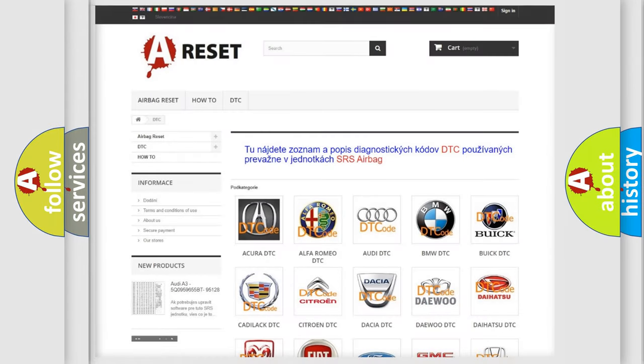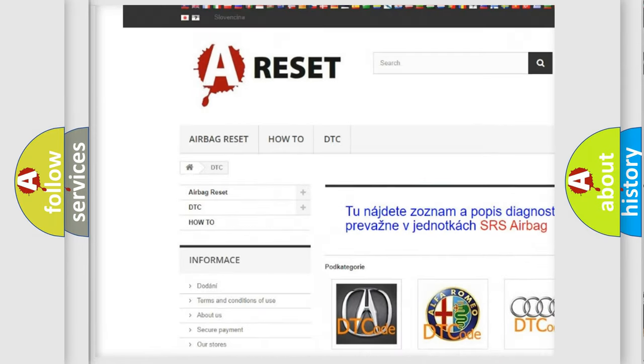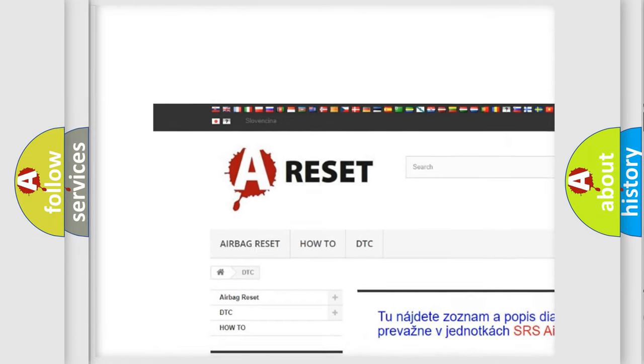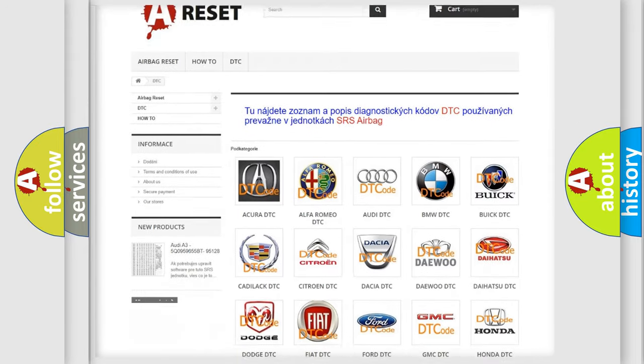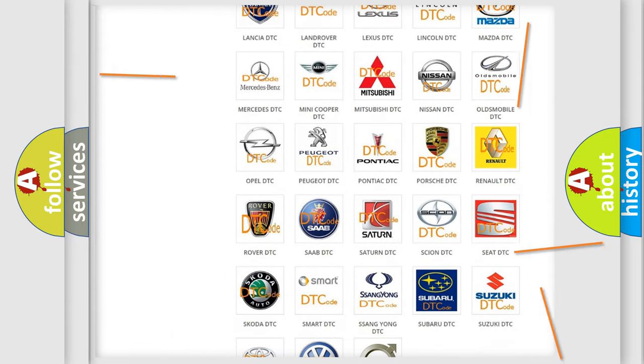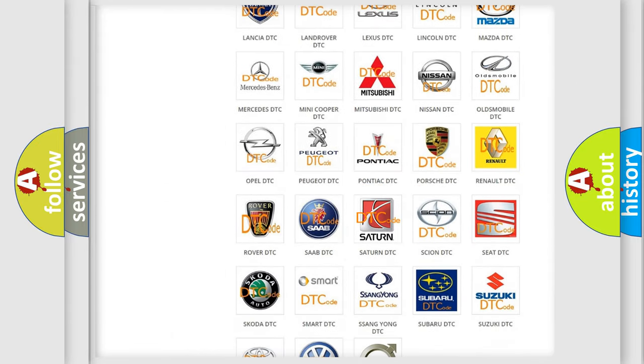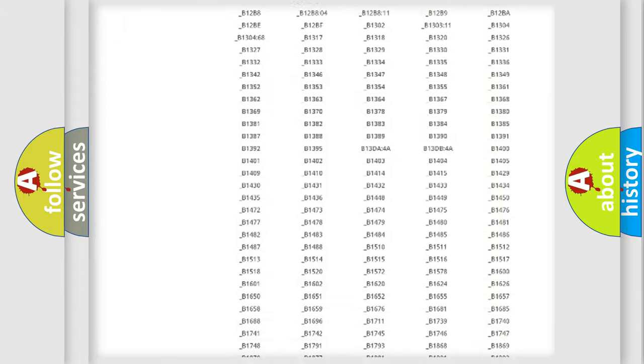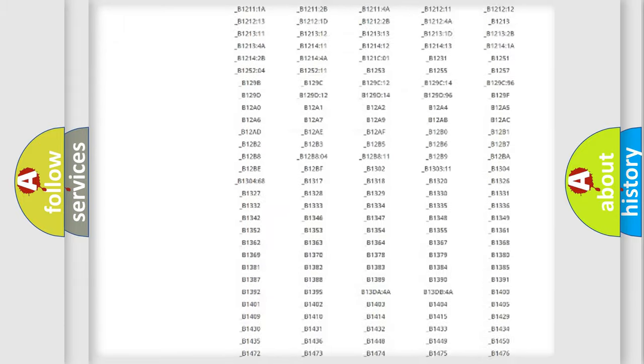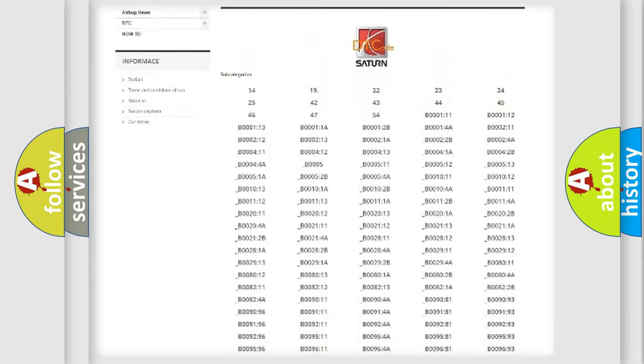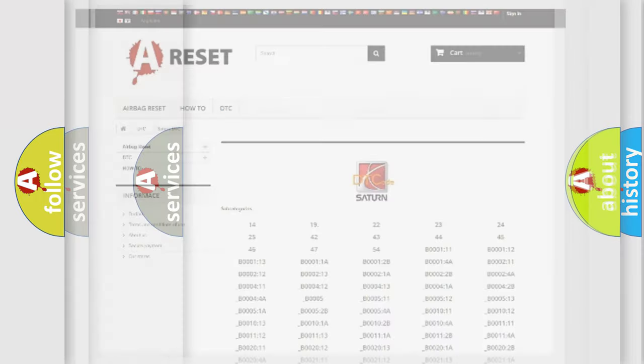Our website airbagreset.sk produces useful videos for you. You do not have to go through the OBD2 protocol anymore to know how to troubleshoot any car breakdown. You will find all the diagnostic codes that can be diagnosed in Saturn vehicles, and many other useful things.